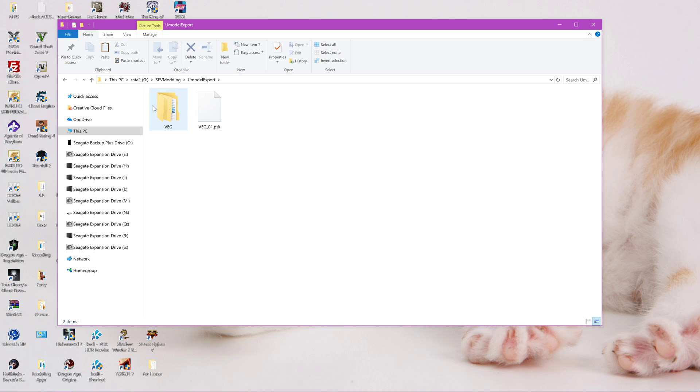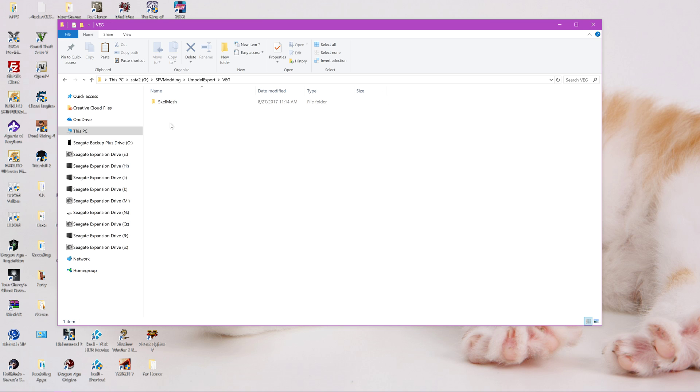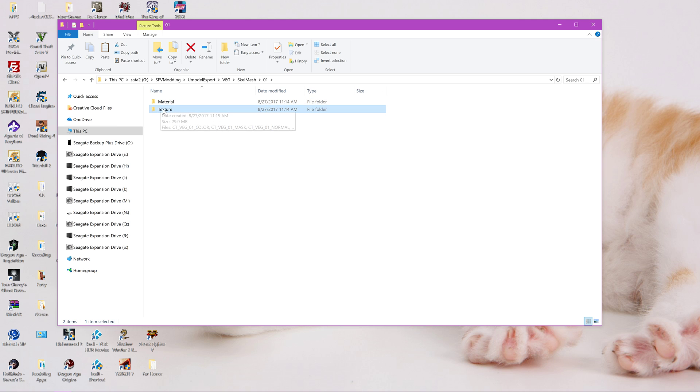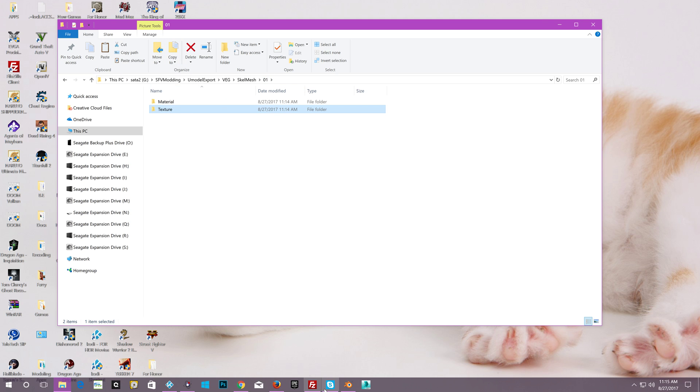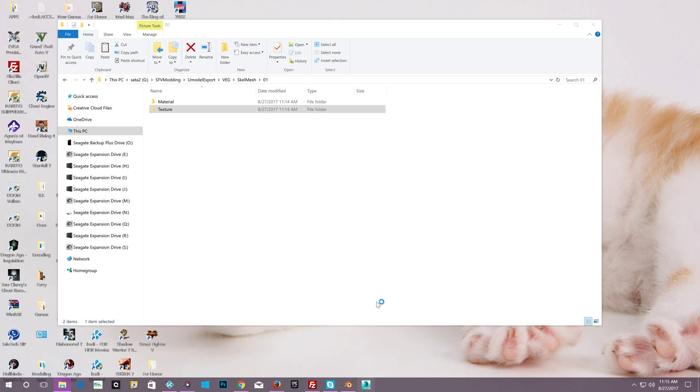So this is the mesh. PSK is the actual skeletal mesh that we're going to be working with. This is the folder structure within that mesh file, which will have the skeletal mesh, materials and textures. This is important because we need to load this information into 3ds Max in the next step. So let's go ahead and do that now.